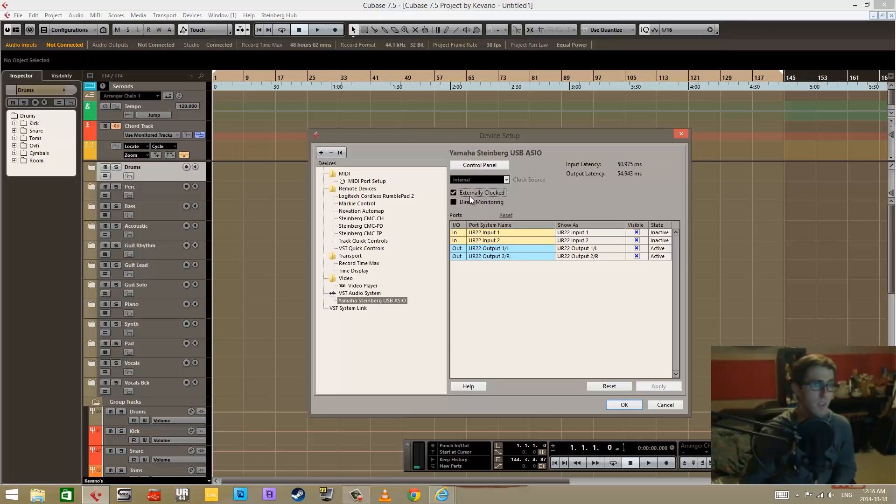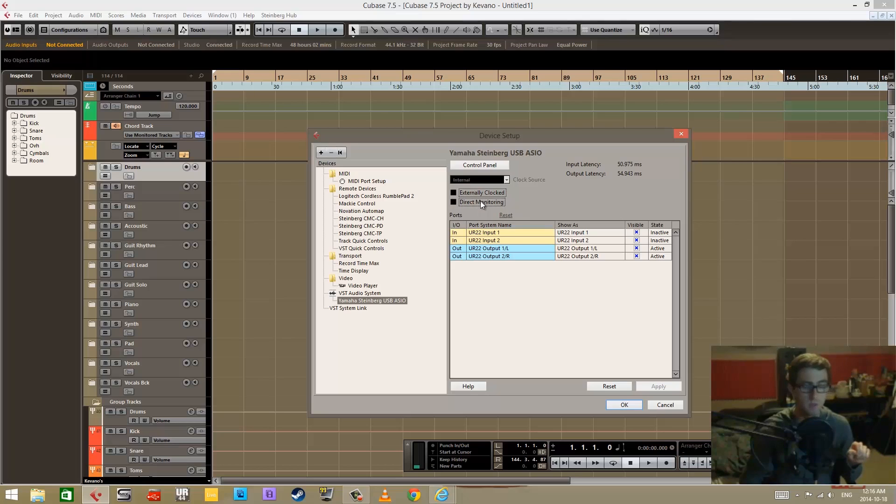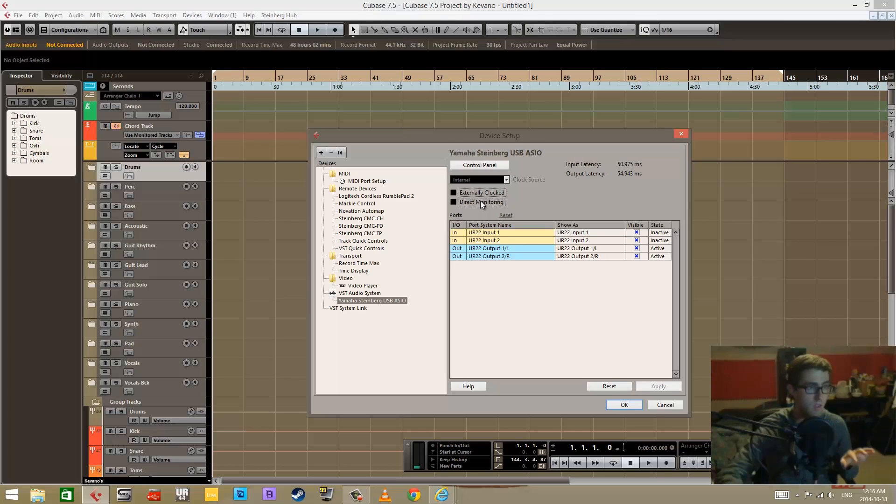I haven't actually used this, so I don't know exactly how the stuff works here. There's direct monitoring. Same thing, I have not used this, but it has something to do with whether your hardware has direct monitoring on it or not, and that's all I can say about it.